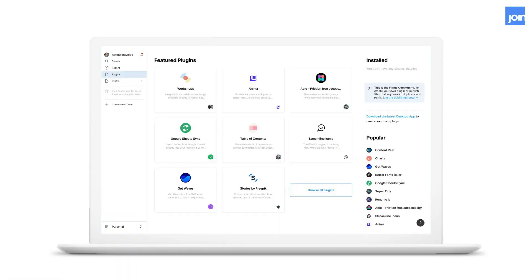Like we mentioned earlier, Figma gives us access to a plugin ecosystem that can help us get real data into our Figma files. In Figma, you can find a plugin called Google Sheets Sync. Not an officially Google developed plugin or anything, but setup is easy. You can just click install and then you have access to it within your Figma files.